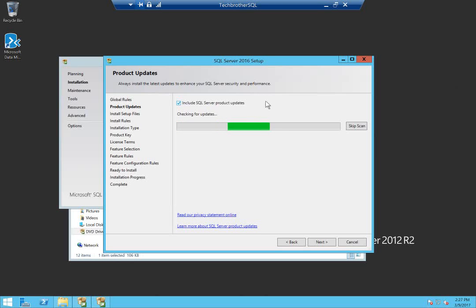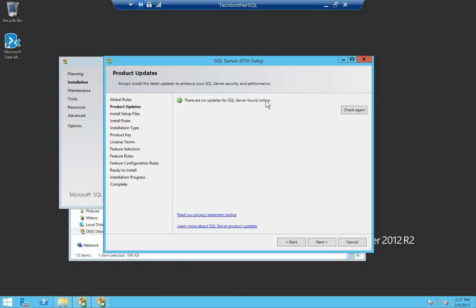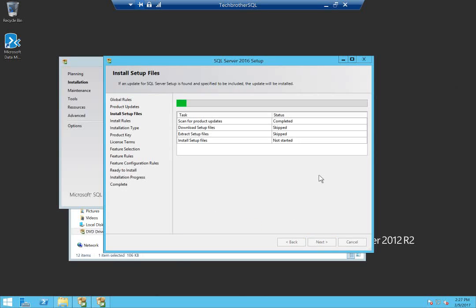You can skip this part as well, but if you want to include SQL Server product updates you need to let it run. Click Next. It's installing some setup files.